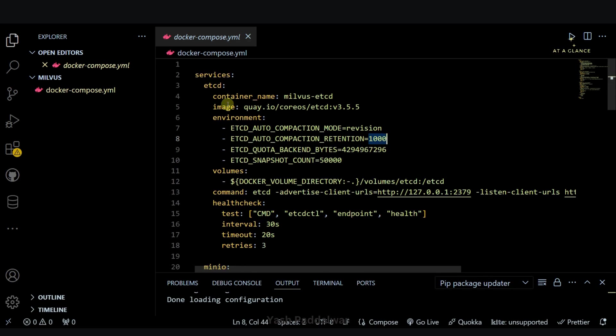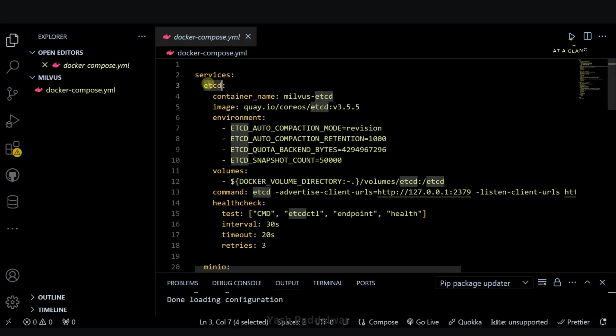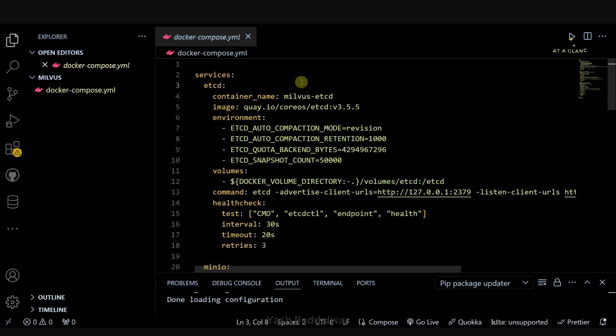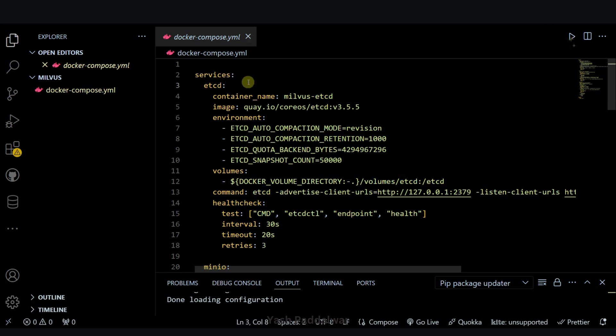Let me quickly give you an overview of what exactly these services are useful for. The very first is etcd. This etcd service is useful for metadata management. It acts as a distributed key-value store which will store the metadata information of Milvus. What exactly is happening? What is the system state? What are the configurations present? All these things will be maintained by etcd.